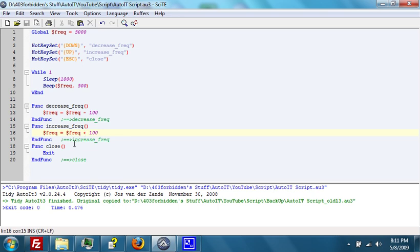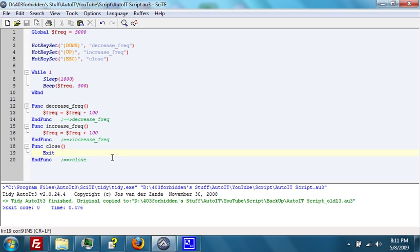Then the function that closes, which simply exits. Let's give it a try and see how it works.